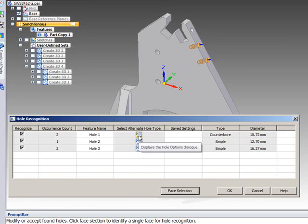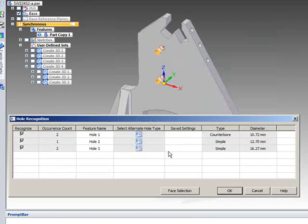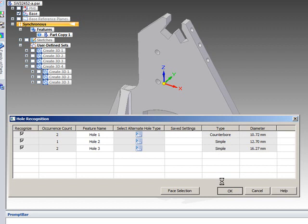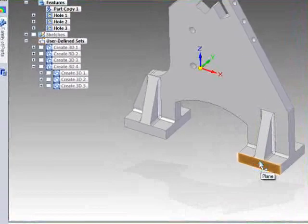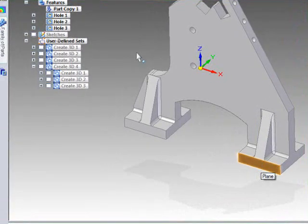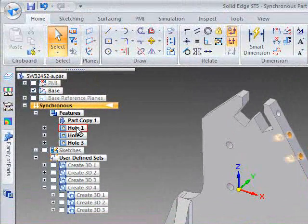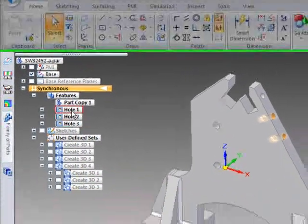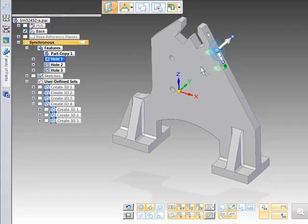And a couple of holes on the side flange. So if we wanted to we could actually change those values directly now. But what we'll do is we'll just say OK to that. If you've got a lot of holes on the part, you get the option of choosing it face by face.